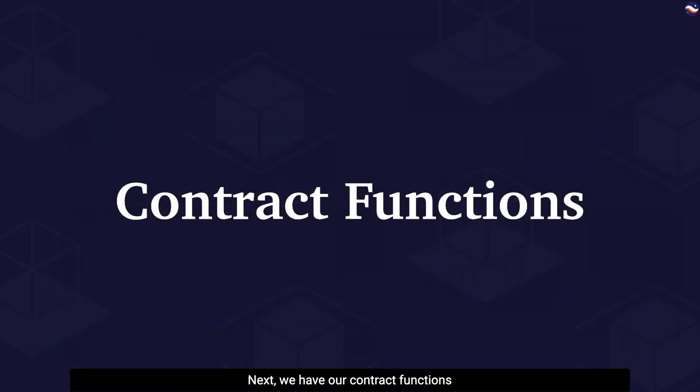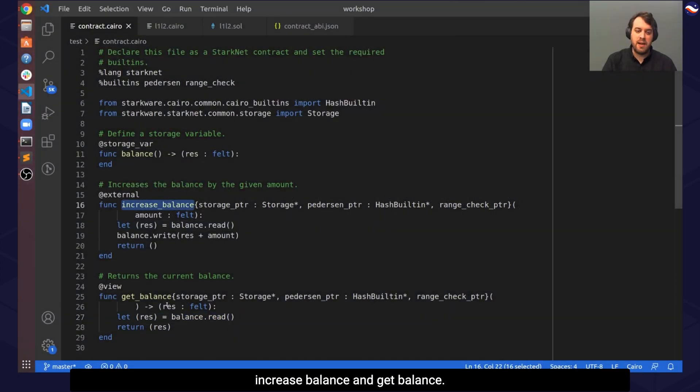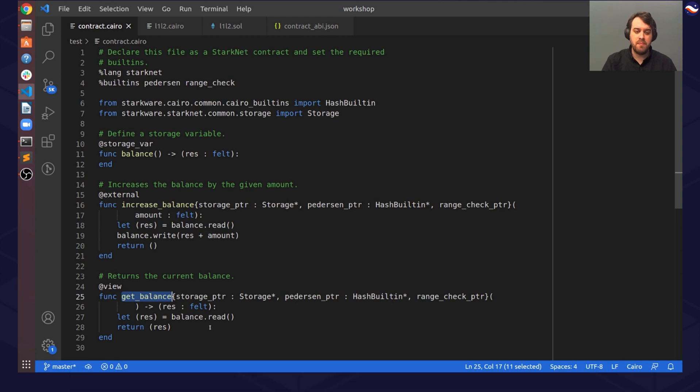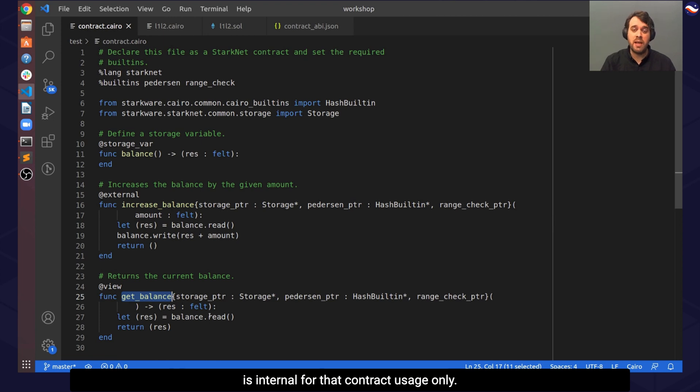Next, we have our contract's functions, increase balance and get balance. Note that by default, any function written in a contract is internal for that contract usage only.